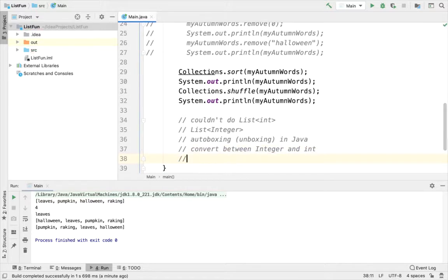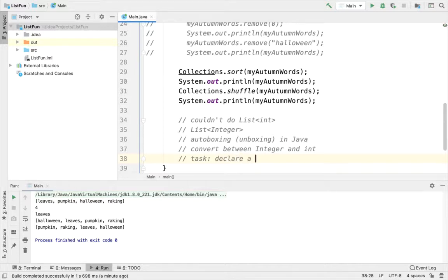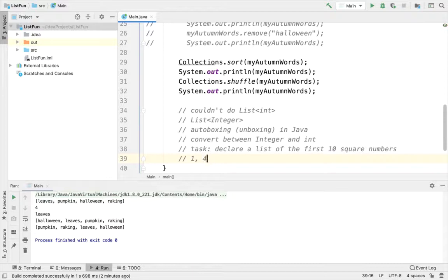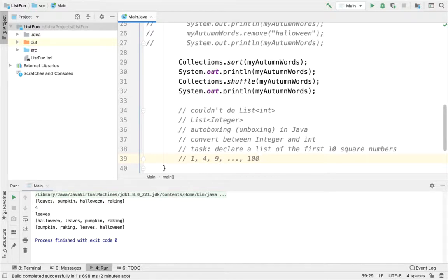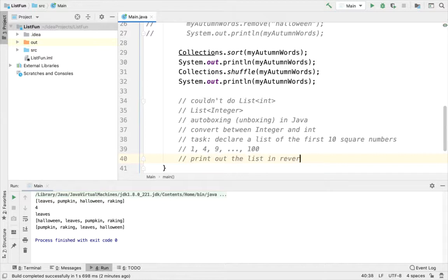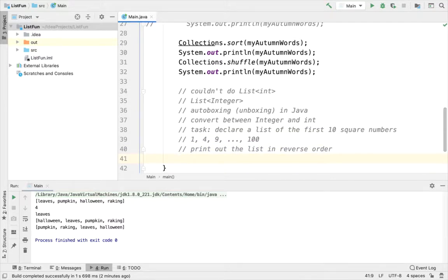So with this little piece of information, I have a little task for you to try. Go ahead and declare a list of the first 10 square numbers. So the first 10 square numbers would be like 1, 1 squared is 1, 4, 2 squared is 4, 9, 3 squared is 9, and then all the way up to 100, because 10 squared is 100. Then I want you to print out the list in reverse order. A few different ways to do this.